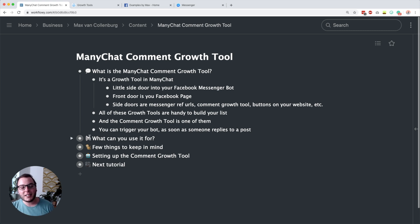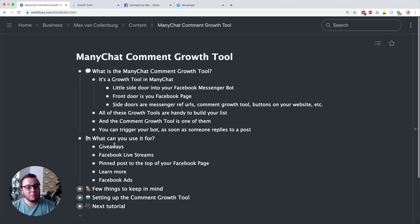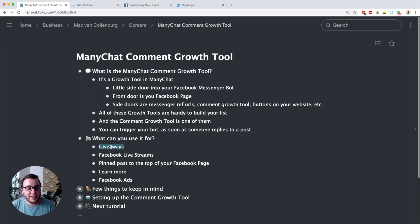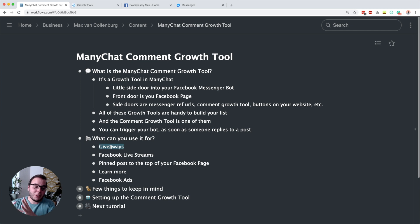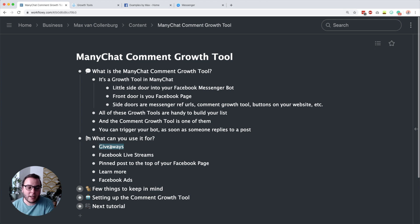So what can you use this for? There are quite a lot of different things — just be creative. For example, you can create a giveaway. You could post something on your Facebook page announcing a giveaway, and if they want to enter, they have to reply with something on that Facebook post. Then the message window will appear asking them to engage so that they can join the giveaway.